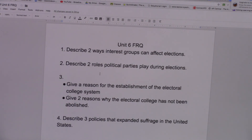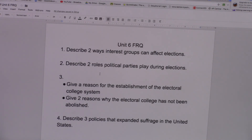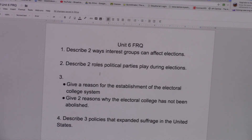Number two, describe two roles political parties play during election time. One important role is that they nominate the candidates who are going to be running for elections. They do that through primaries and caucuses — they select who's going to be the nominees for each party. They also inform voters about particular candidates, especially their own candidate, because they want to help their candidate win.